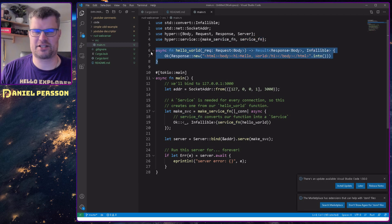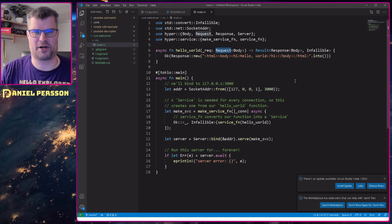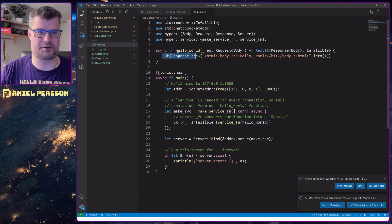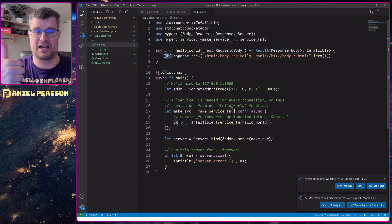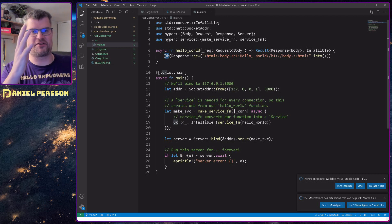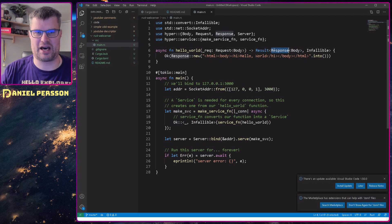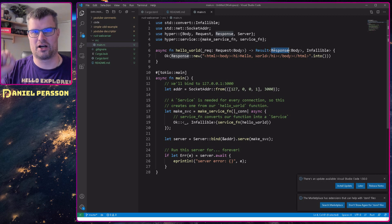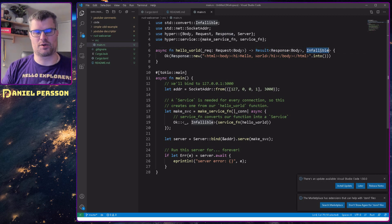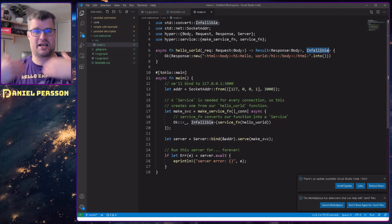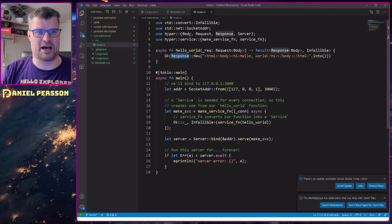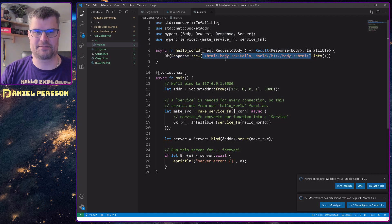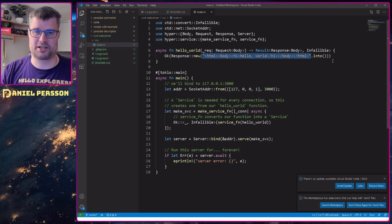Our first service here is hello world service that takes a request body and gives a response body. Our response body we create by just saying okay, so it's not something that fails. In Rust you can return a failure state or an okay state. In this case we will return an okay state. This is a new response with some text. In this case it's just an HTML page with hello world.